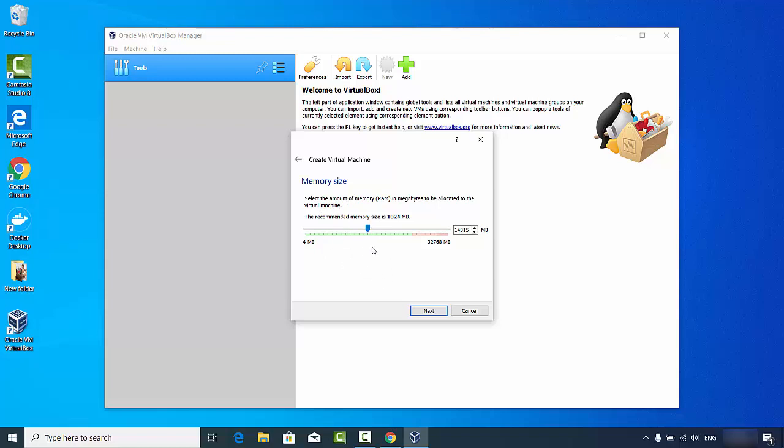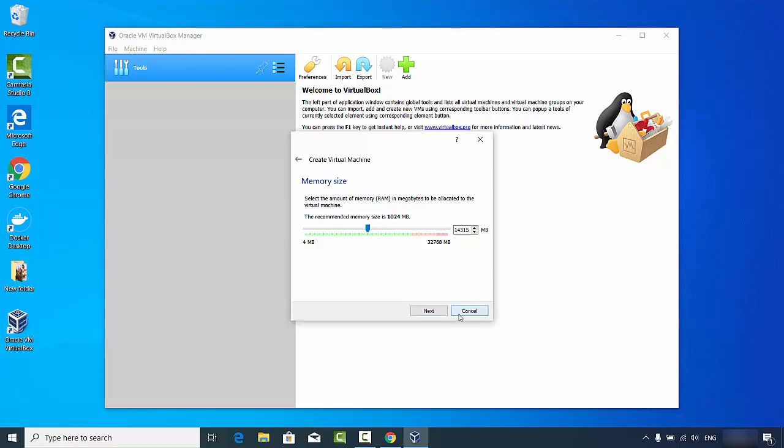So this is how you can download and install VirtualBox on your Windows operating system. I hope you have enjoyed this video. I will see you in the next video.